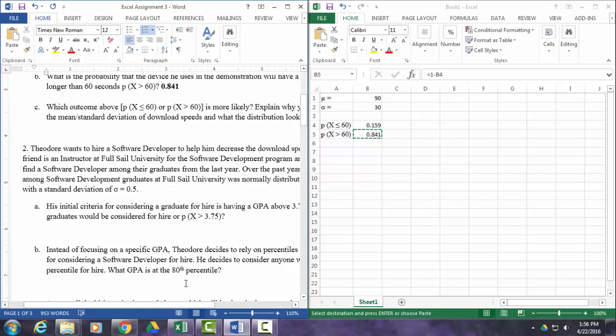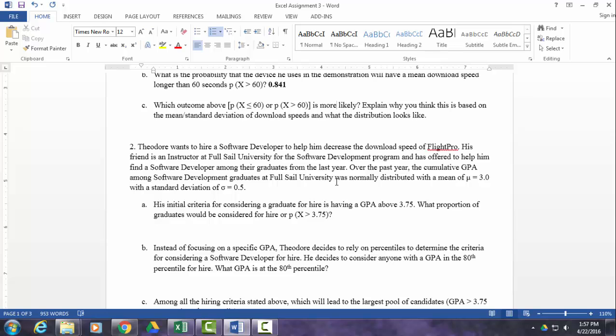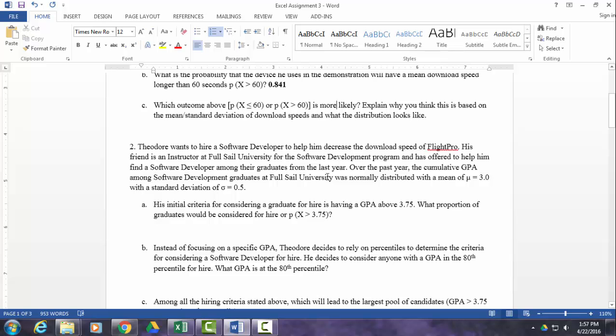So now we have a situation where Theodore wants to hire a software developer to help him with this download speed problem. He has a friend at Full Sail University that works for the software development program, and he's going to help him find a recruit from some graduates from the last year. So over the last year, the cumulative GPA among software development graduates at Full Sail was normally distributed with a mean of 3.0 and a standard deviation of 0.5. So Theodore only wants to consider people who have a GPA above 3.75, and you're going to use Excel to figure out what proportion of graduates would be considered for hire. And just to give you kind of a hint.